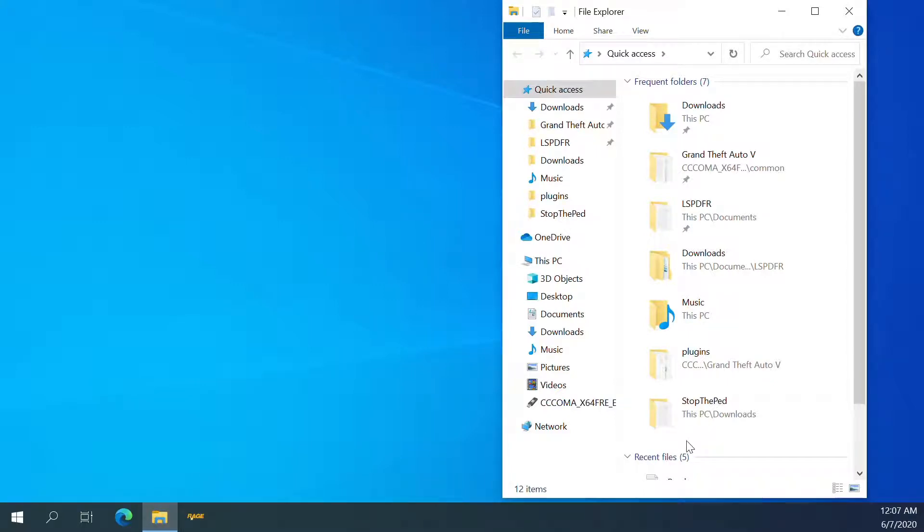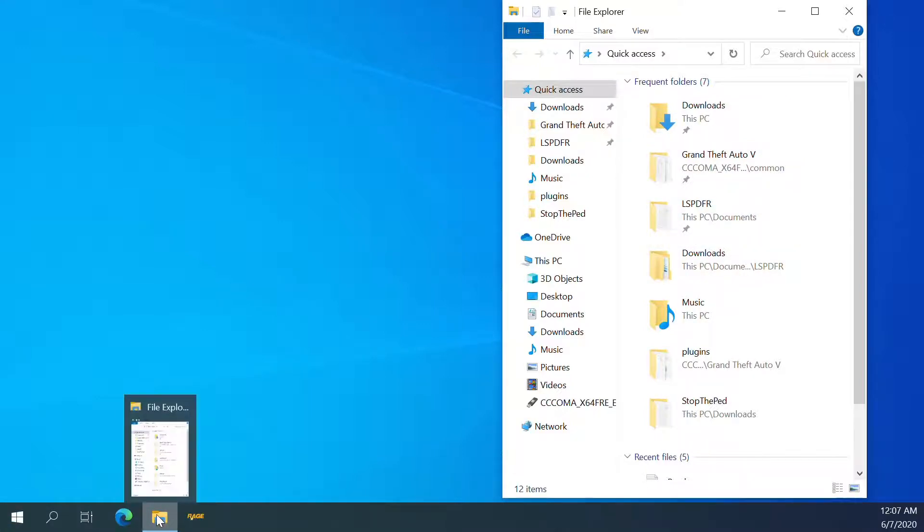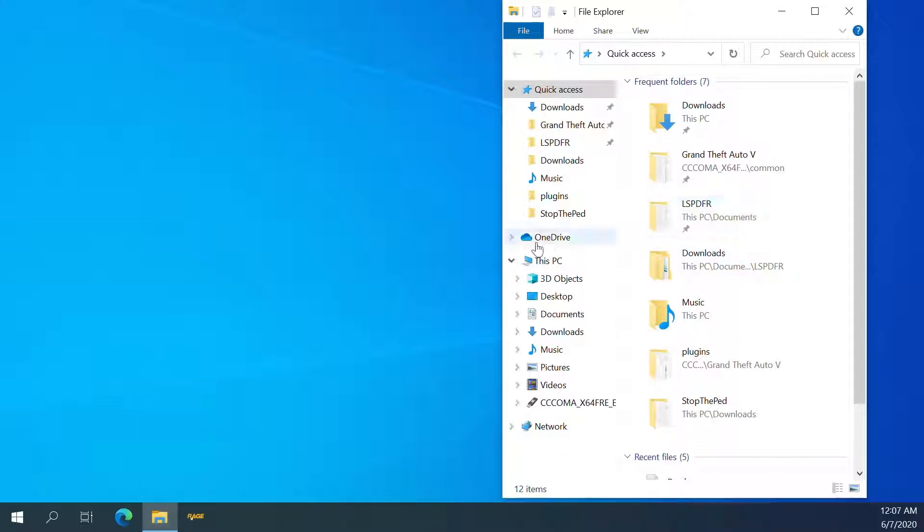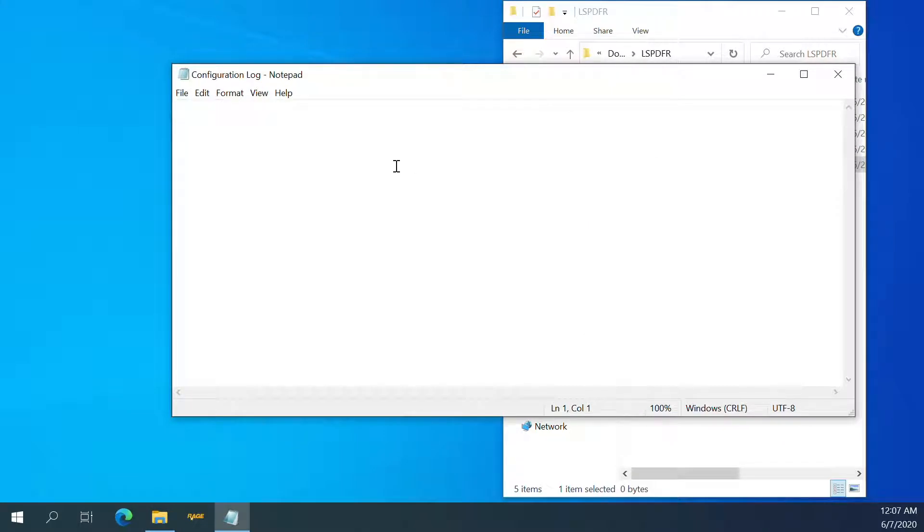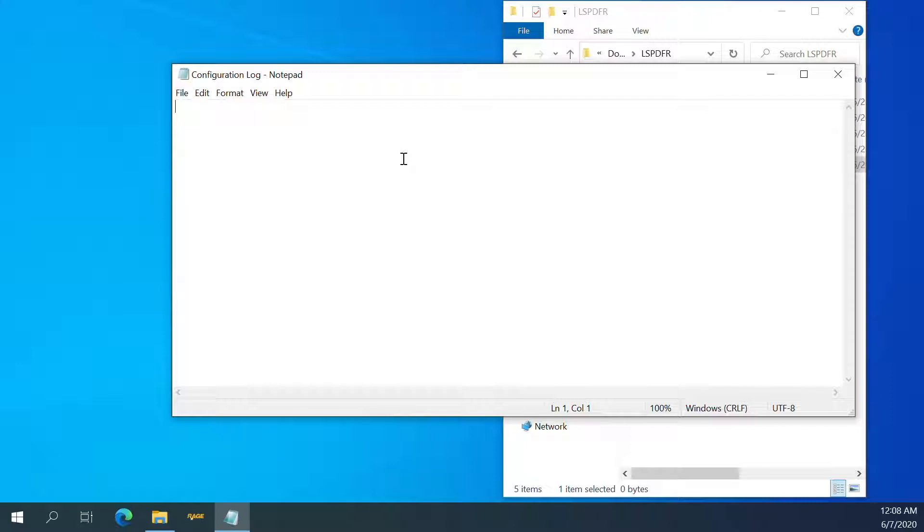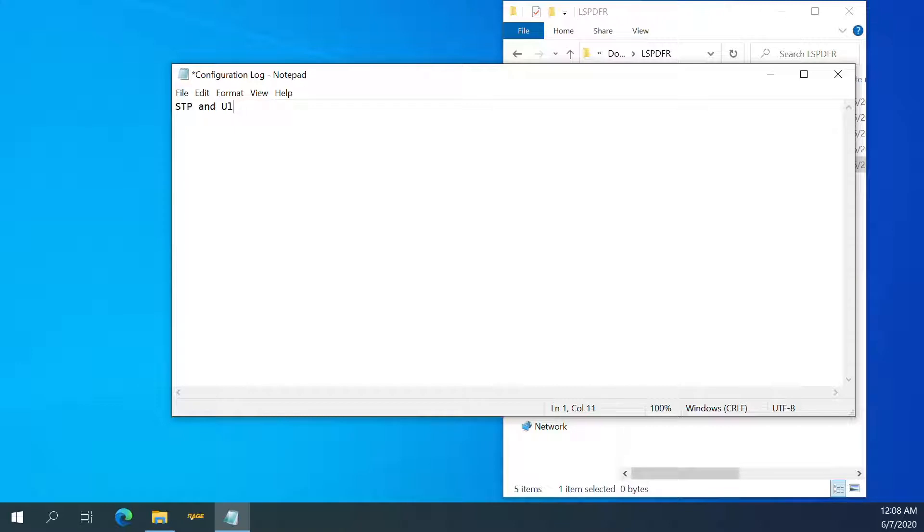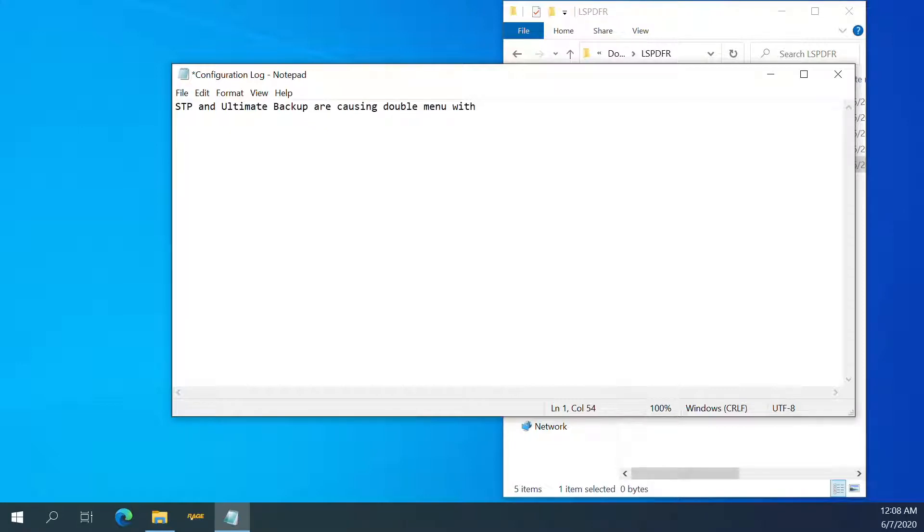Alright, so we are going to attempt to fix the double menu thing. First we need to go there. We got a configuration log. Alright, so our situation - STP and Ultimate Backup are causing double menu with LSPDFR.